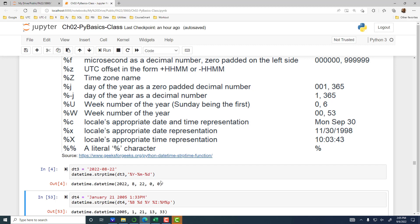I did not save it. If you wanted it saved, then you have to put it into a variable. So strptime — that is string parse time — that is how you parse a string into a datetime. Here is another example.